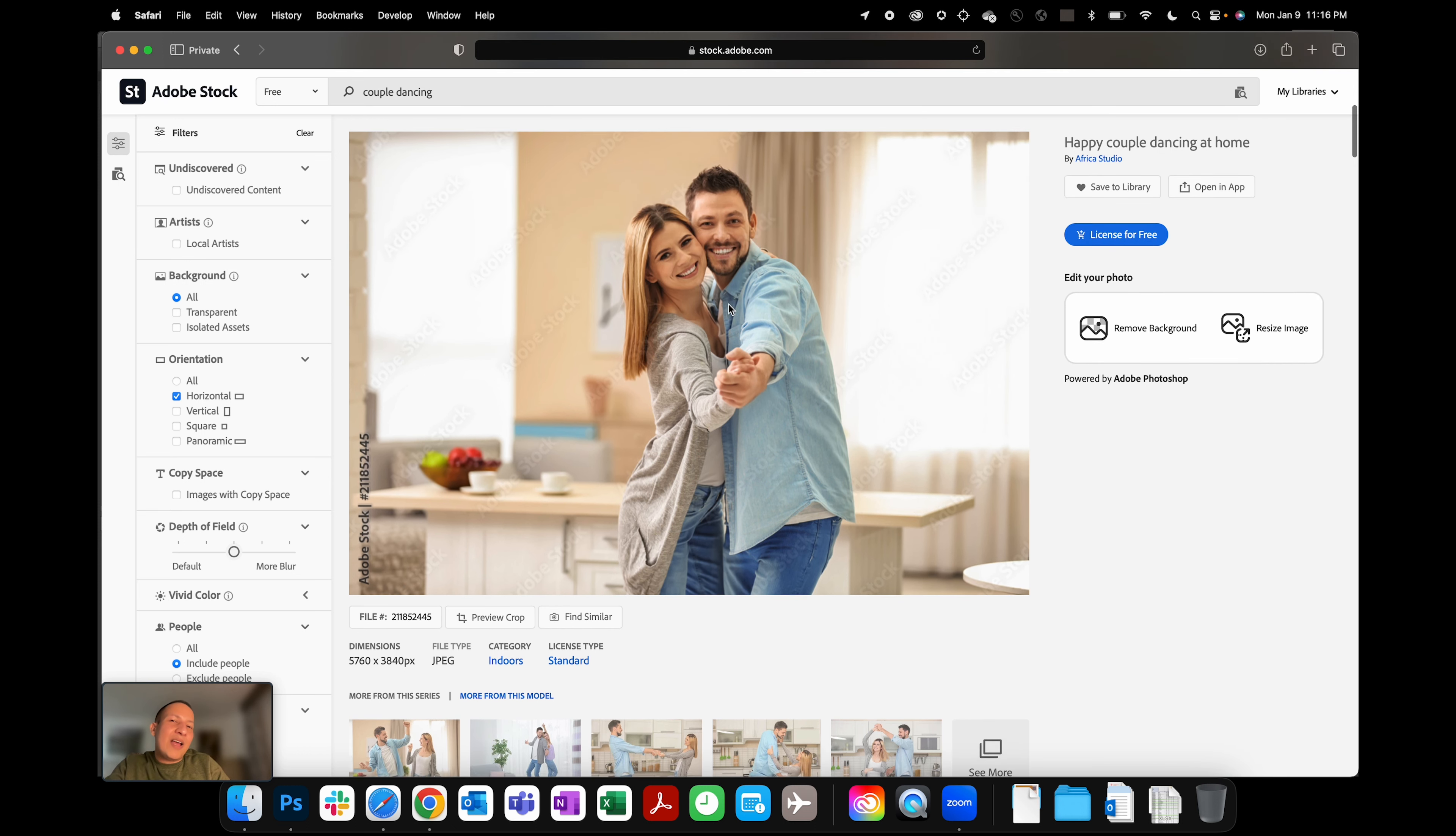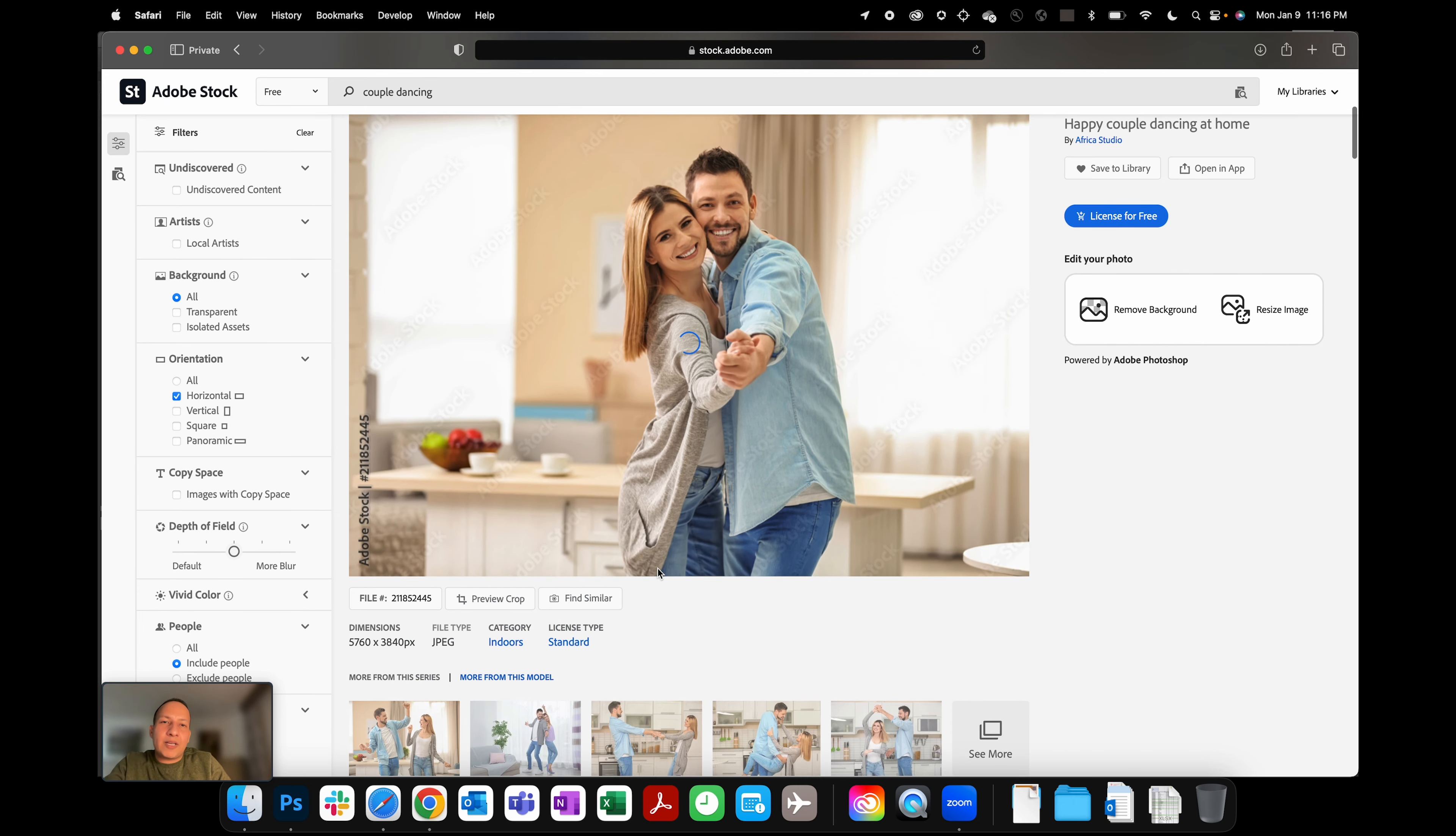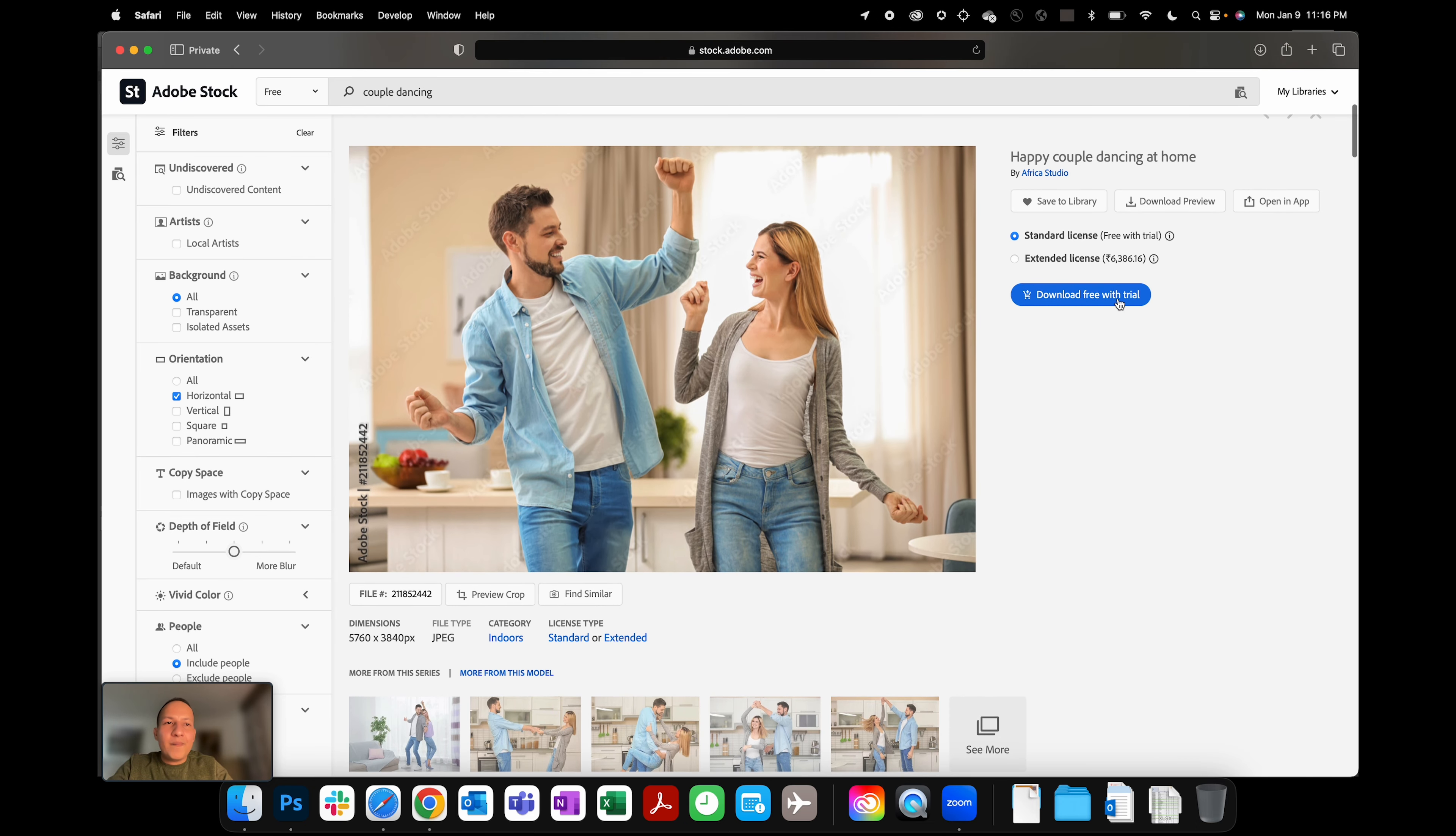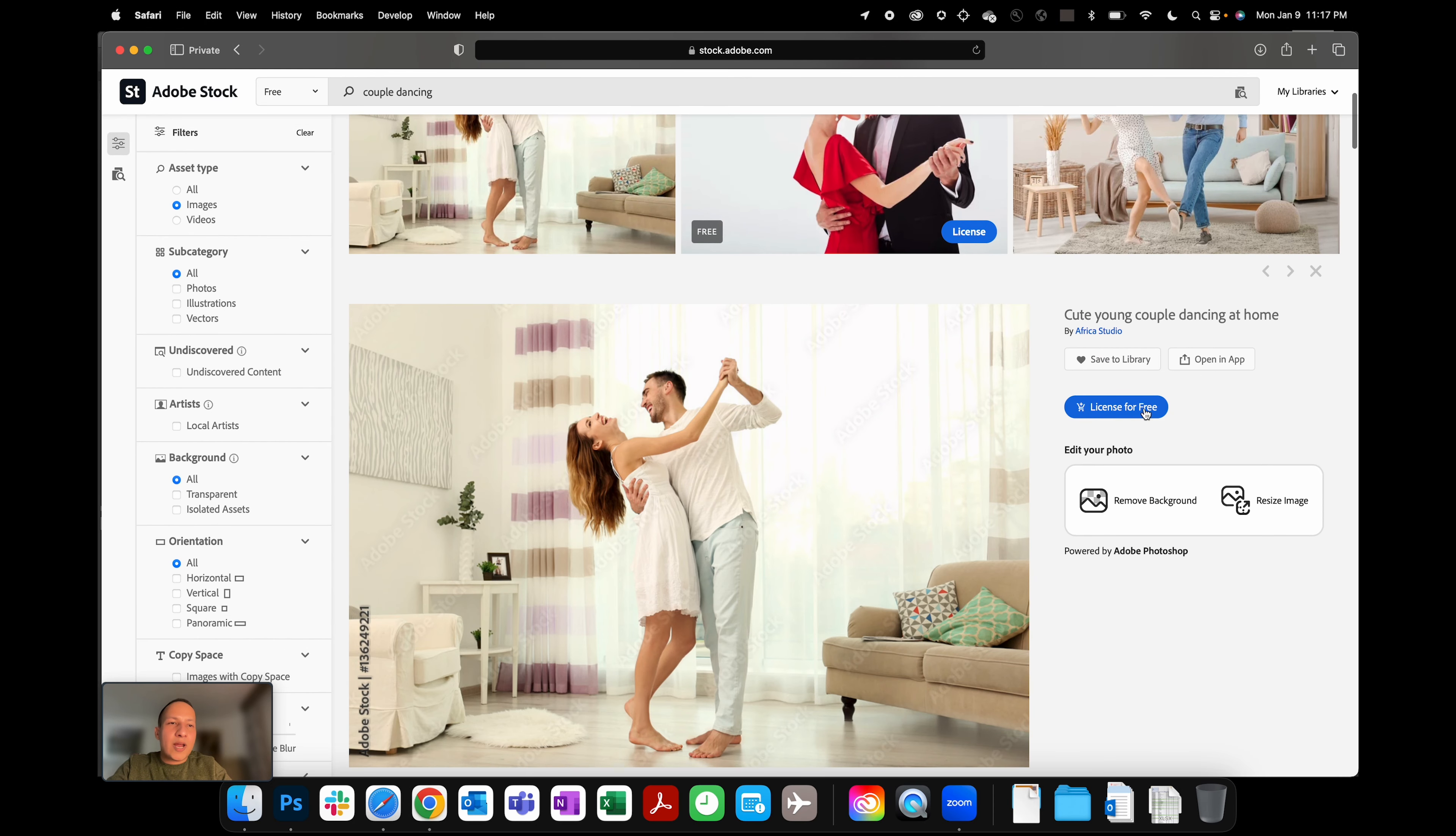Right, and I can see other similar results as well. Maybe I don't really like this but I want the same model in a different picture, maybe something like this for instance. So I can find similar results out there. And then what I'm going to do here is go back once and then click on that picture one more time and I'm going to say 'License for free.'